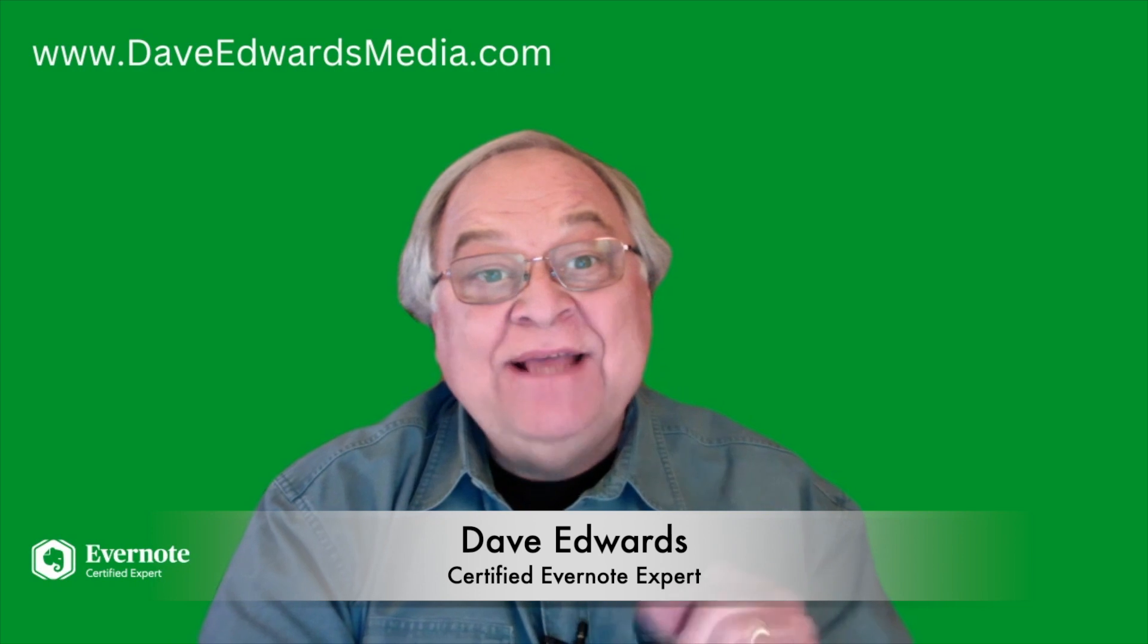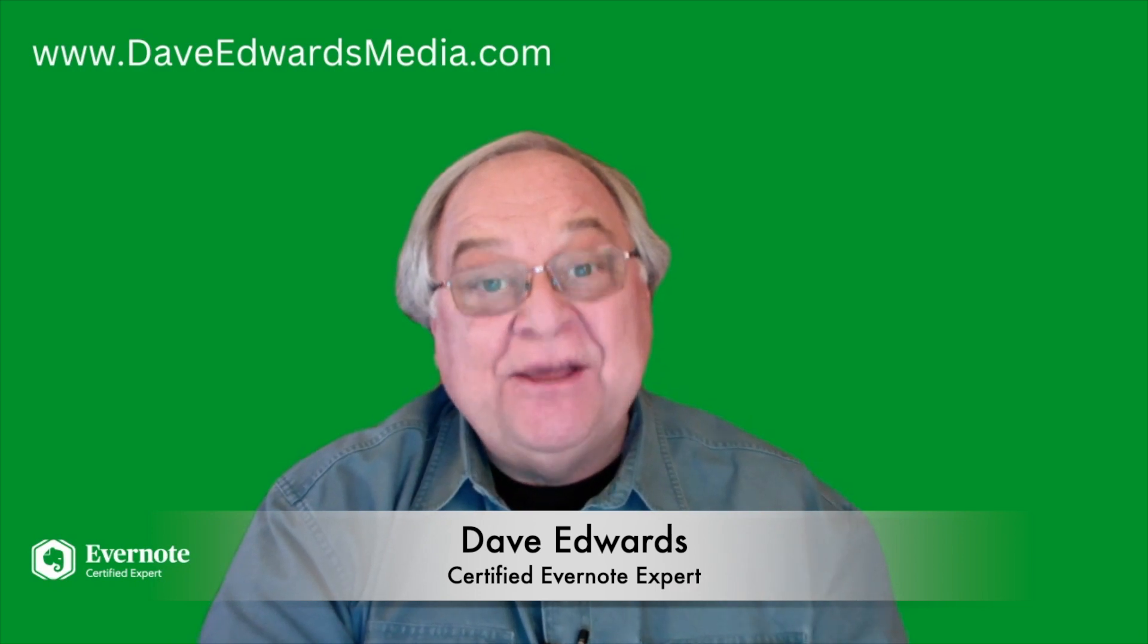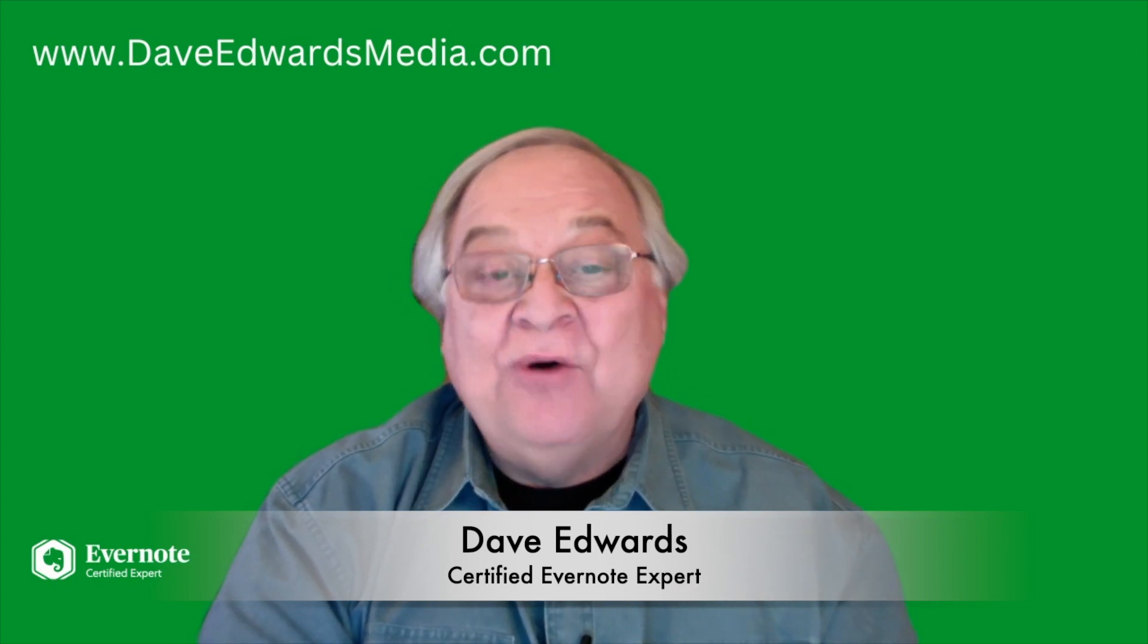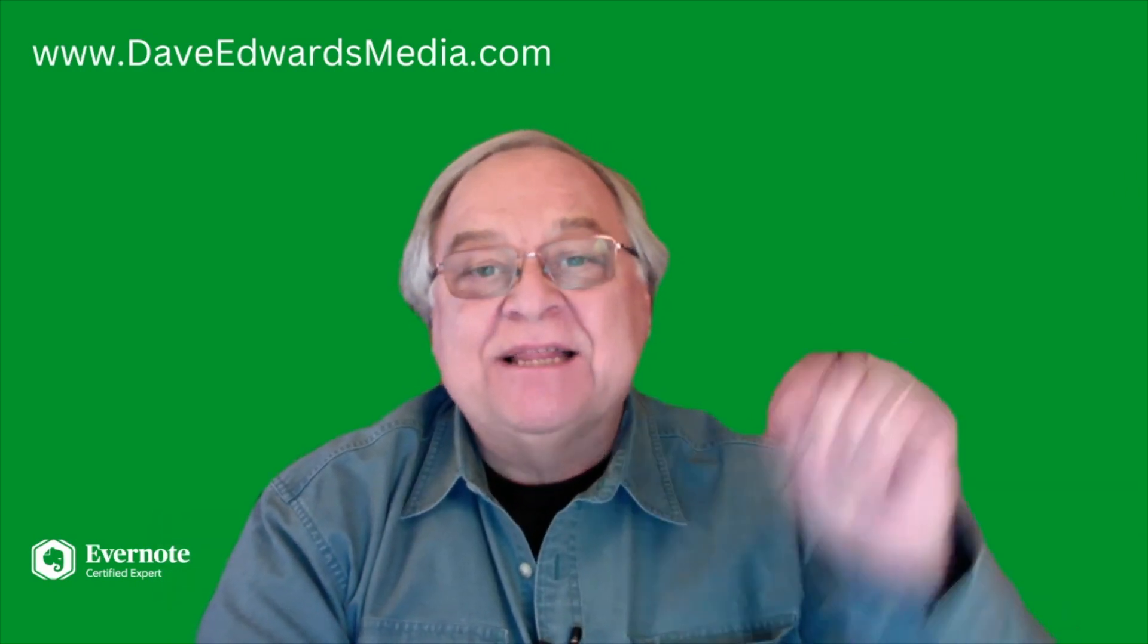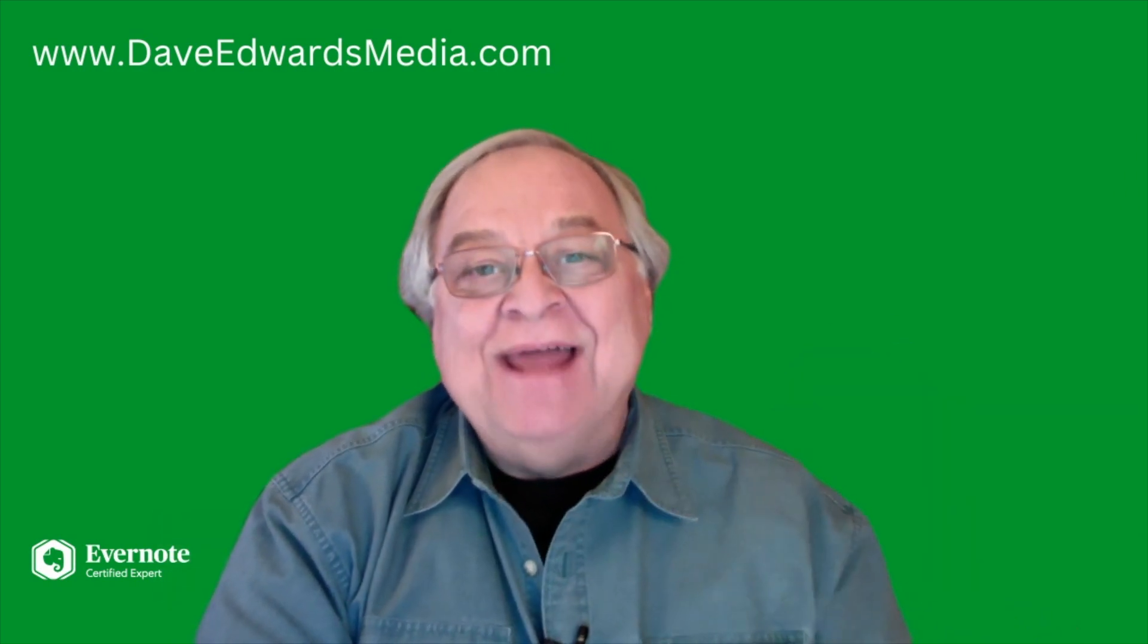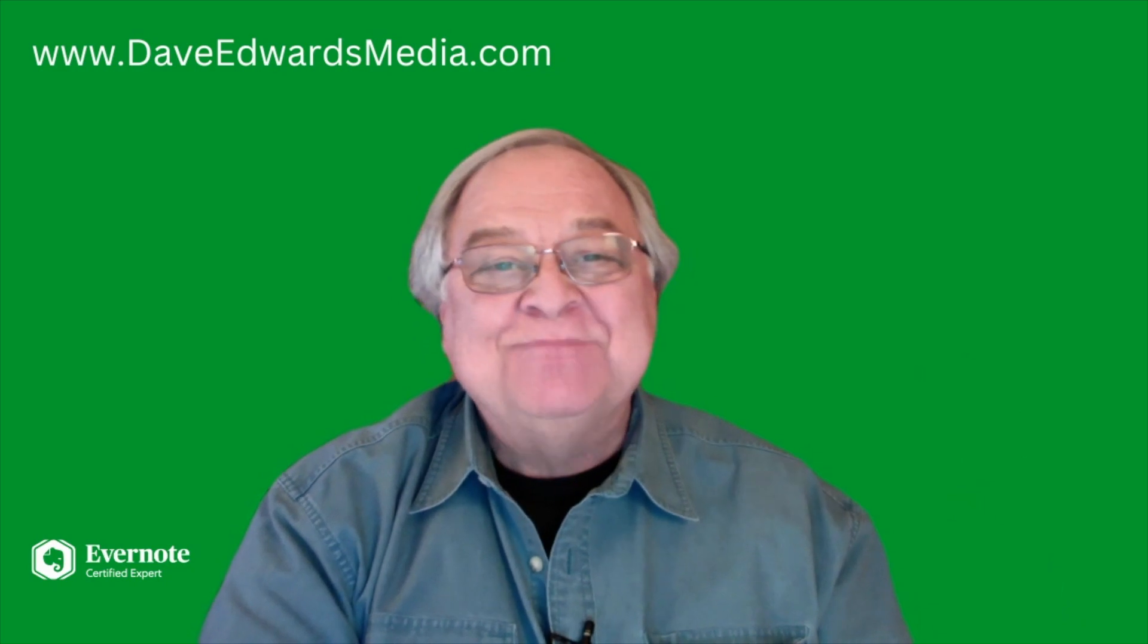Hi, I'm Dave Edwards. If you like these kinds of videos about Evernote and productivity, please hit the subscribe and like buttons below.